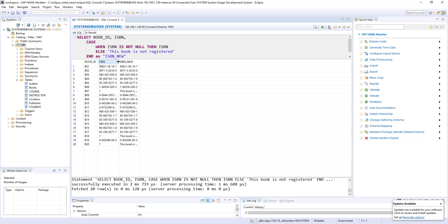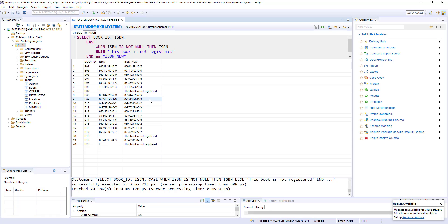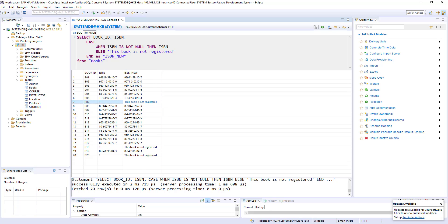So here end, this column is just for reference. So here you can see now, wherever the ISBN value exists, we got the ISBN value in the new column, new calculated column. But when ISBN is null, then we got the text called this book is not registered.